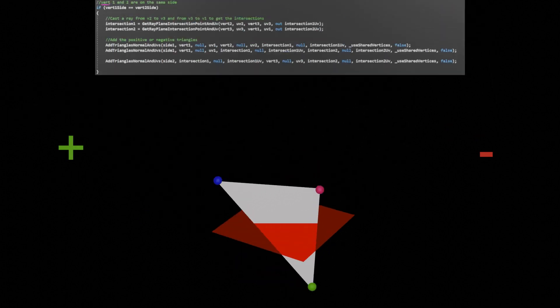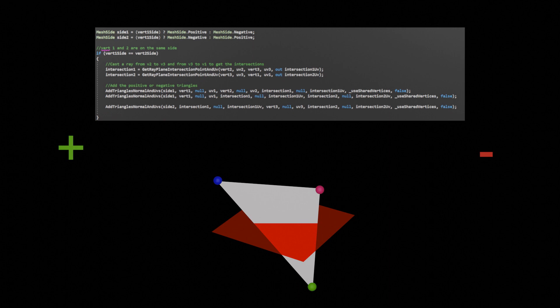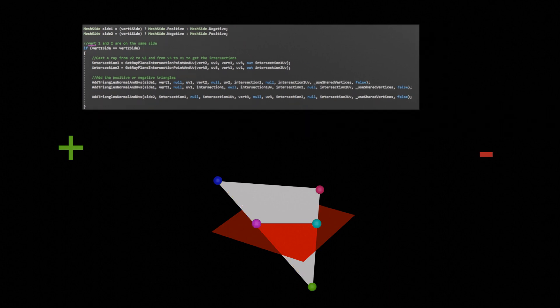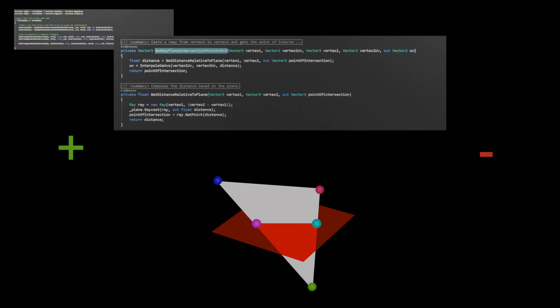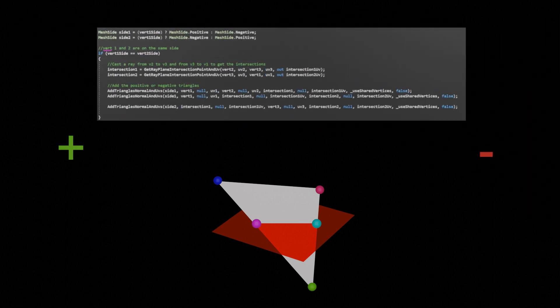Scenario 2: Vertex 1 and 2 are on the same side. An intersection occurred. By casting a ray from vertex 2 to vertex 3 I was able to determine the point at which the ray intersects the plane, giving me intersection point 1. Then casting a ray from vertex 3 to vertex 1 gave me my second intersection point. During the ray casting process I also interpolated the UV information.